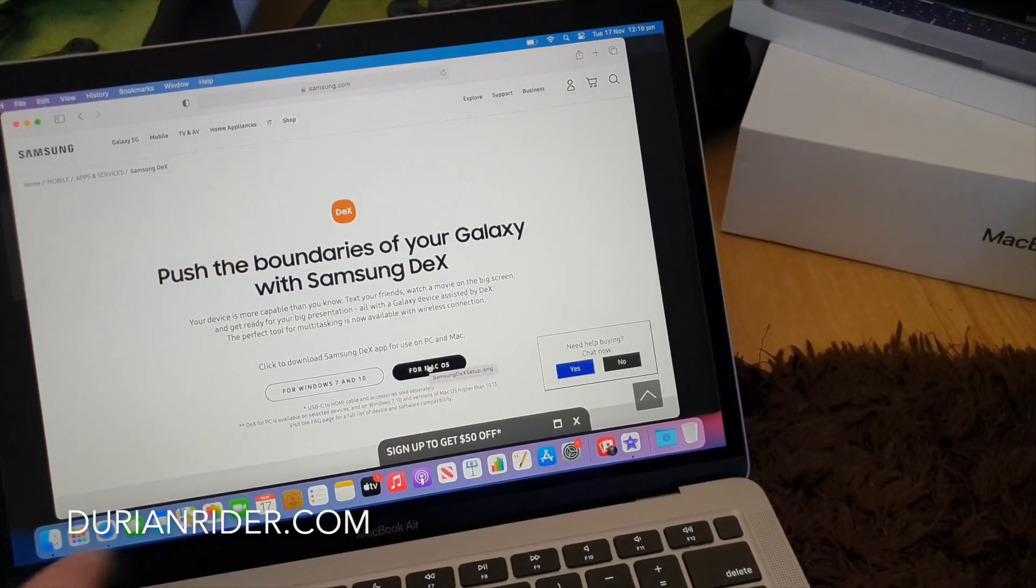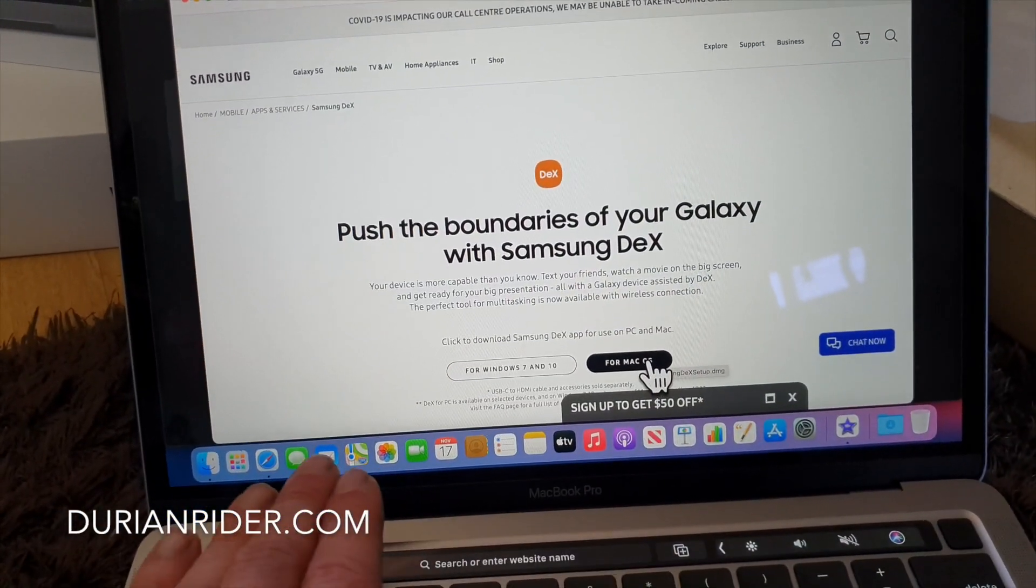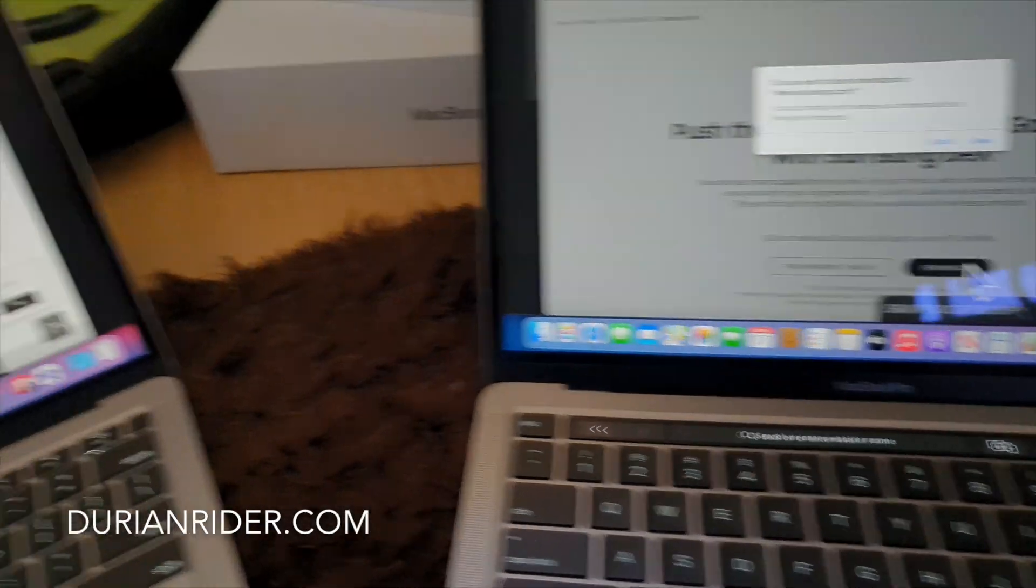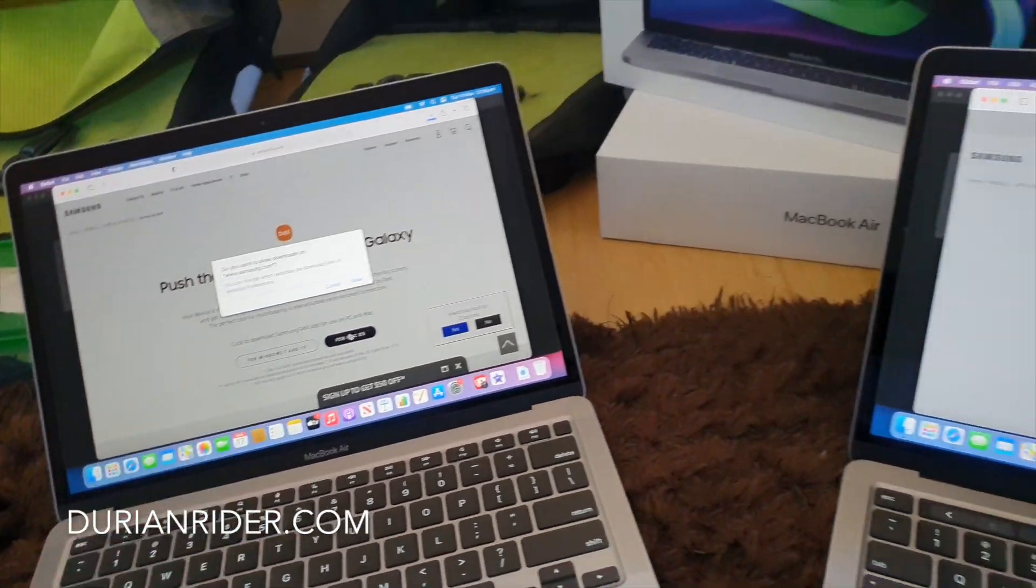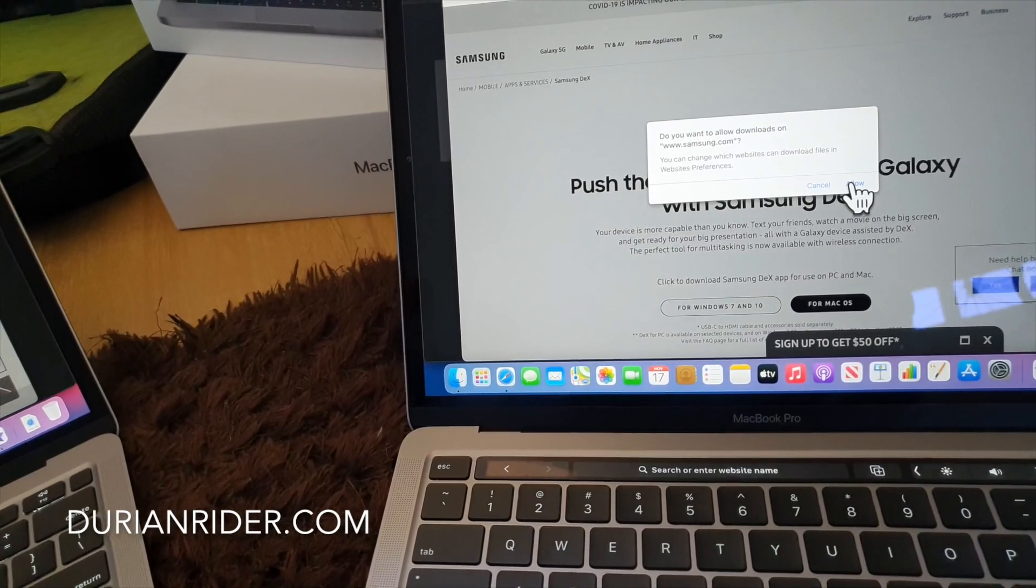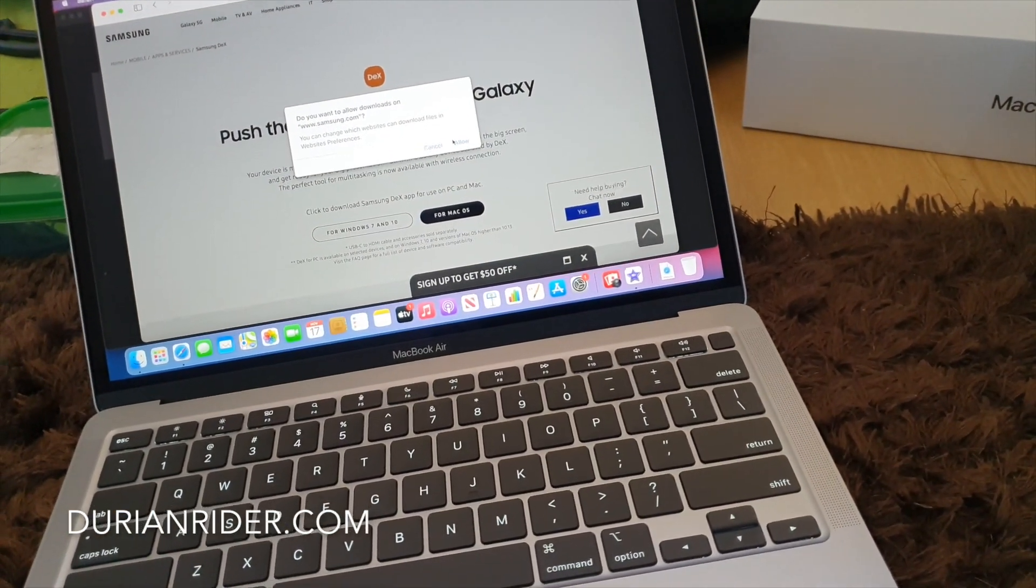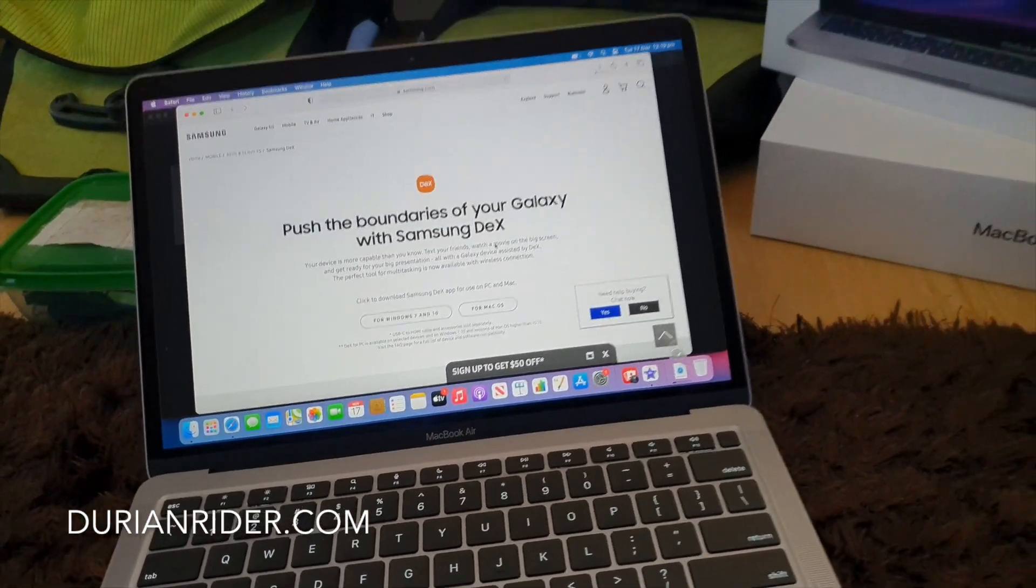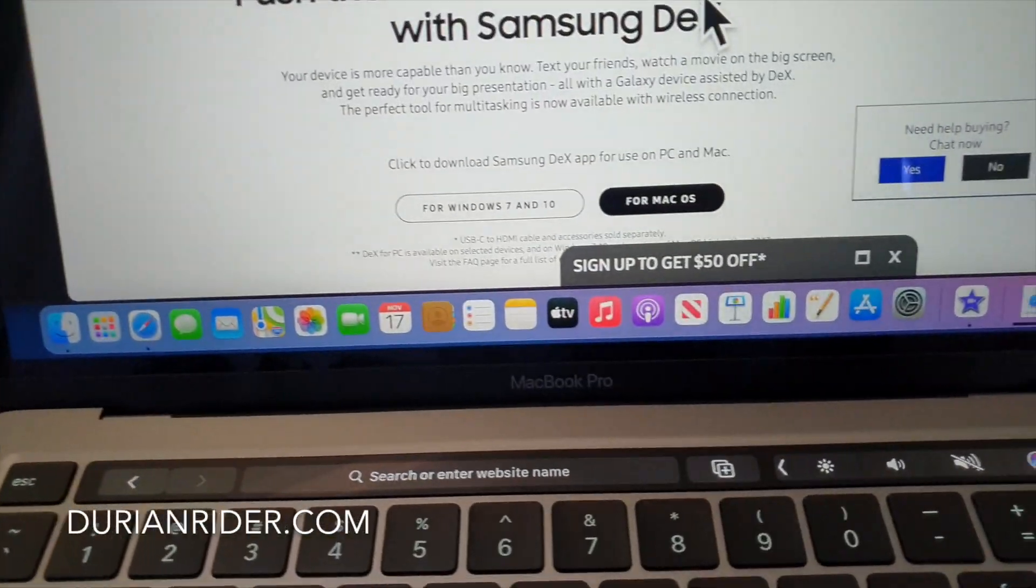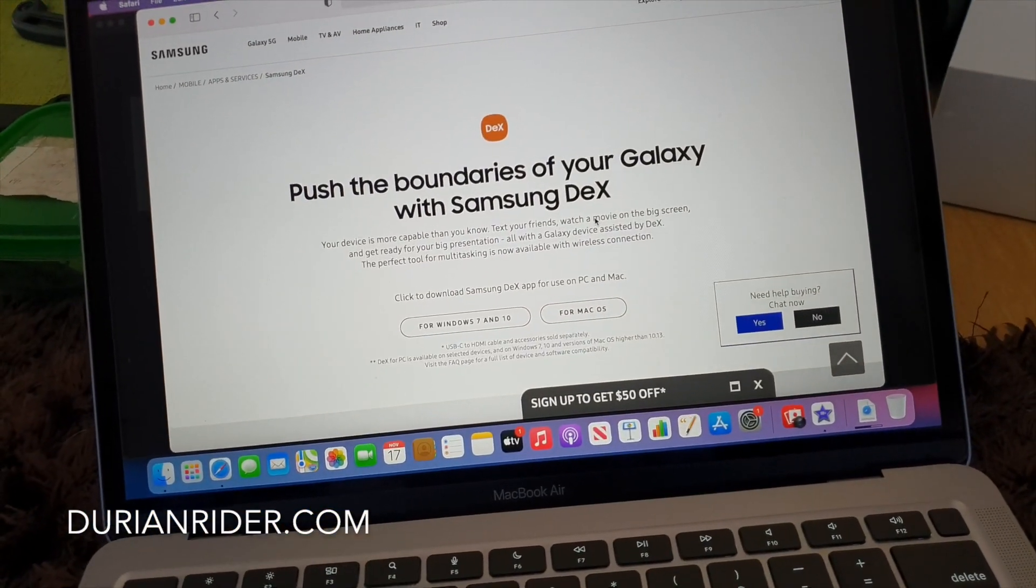I'll set these up and test out what downloads faster using the same browsers, Safari. We're going to download Dex for Mac. Let's hit allow. Who's going to download faster? The MacBook Pro WiFi 6 or the MacBook Air WiFi 6?